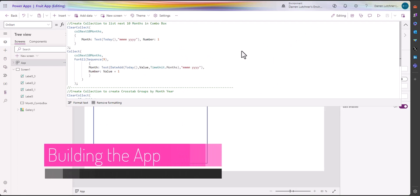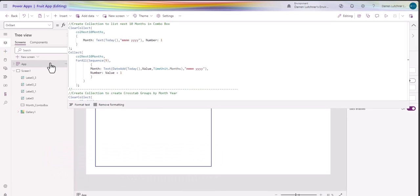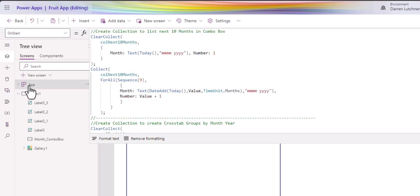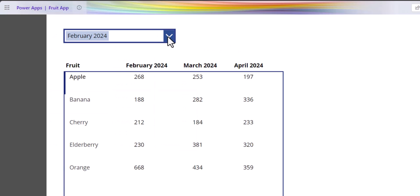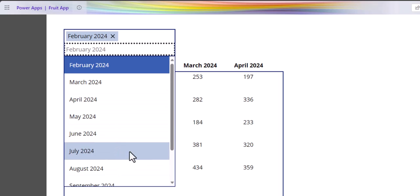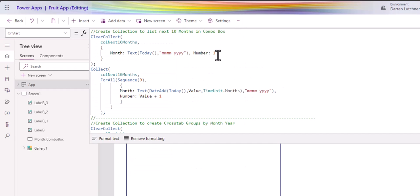Let's go into how this app is built. Let's start with the OnStart. We're in the app on the app icon, and there are a few collections we need to build to collect data for that form. The first part is we need to create a collection of the next 10 months for the combo box. We want those 10 months to be rolling — we don't want to hard-code every month or come in and add new months. We want the app to automatically show this month and the next nine months.